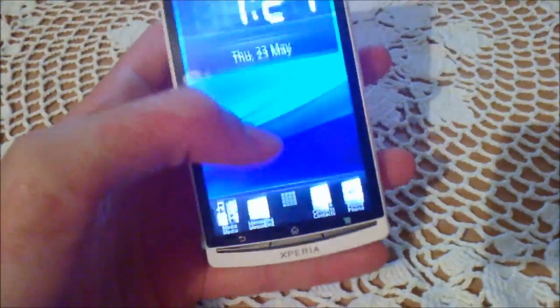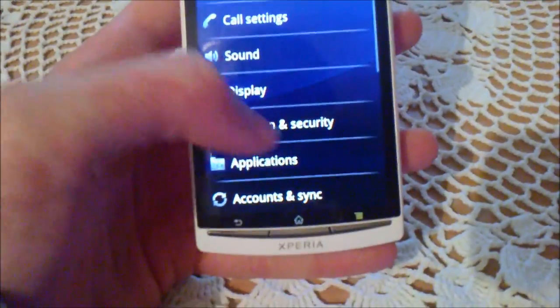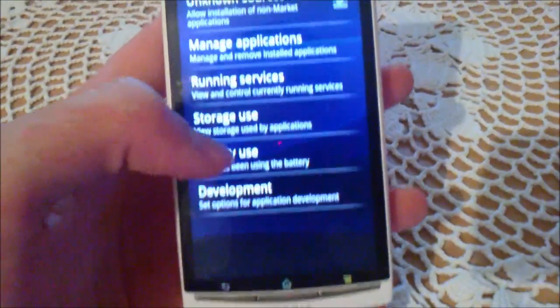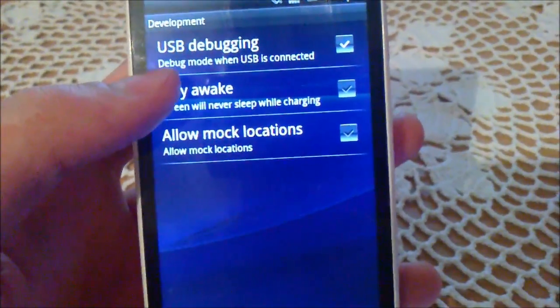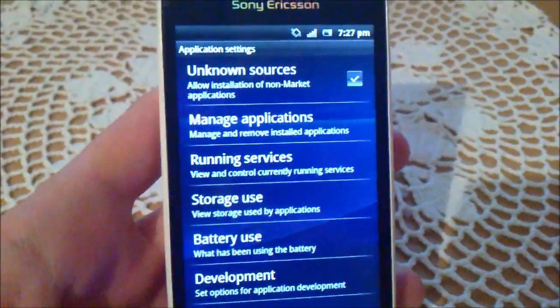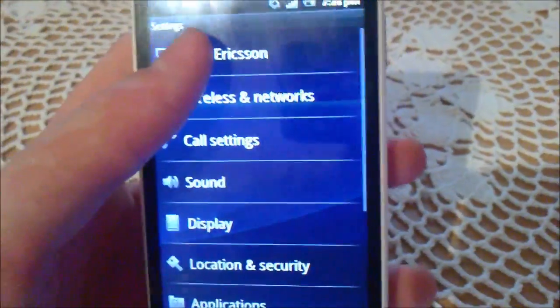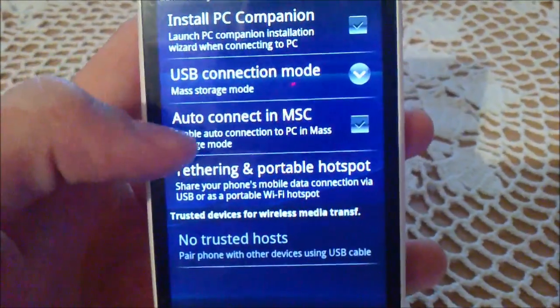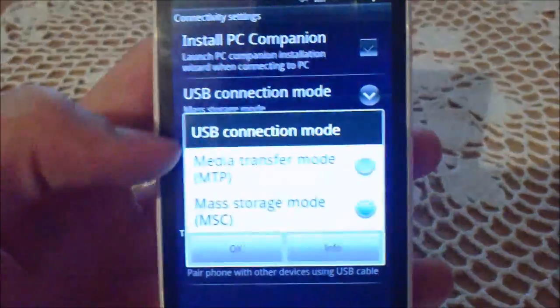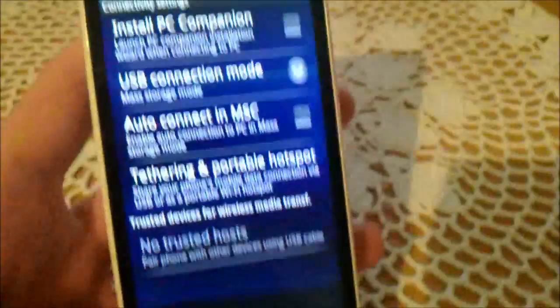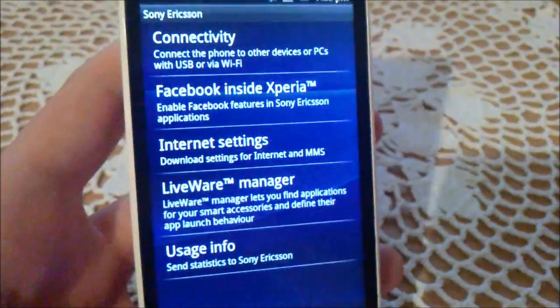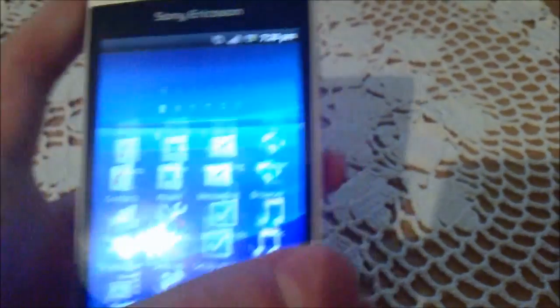First of all you have to do this: go to Settings, then go to Applications, enable Unknown Sources, then go to Development, enable USB Debugging, then go back, go to Sony Ericsson, Connectivity, then USB Connection Mode and set it to Mass Storage mode, or MSC. Ok, so that's it and let's begin.